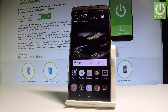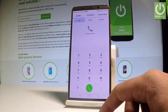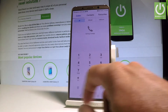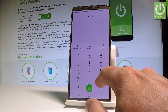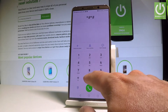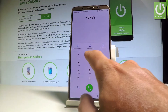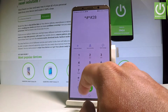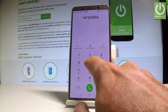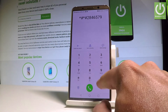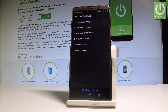Let's start by opening the project menu. Find and select the phone's dialer and use the following secret code: star hash star hash 0 2 8 4 6 5 7 9 hash star hash star.